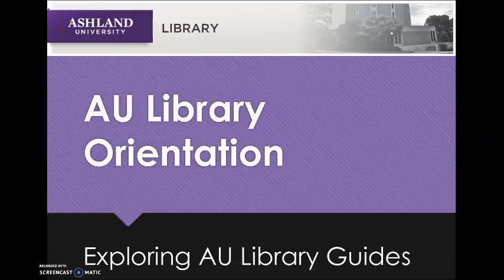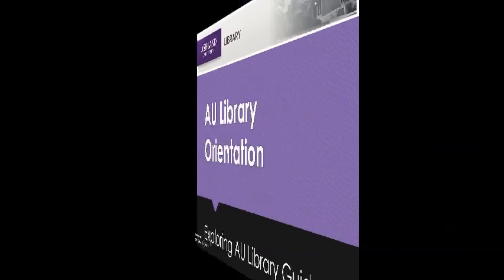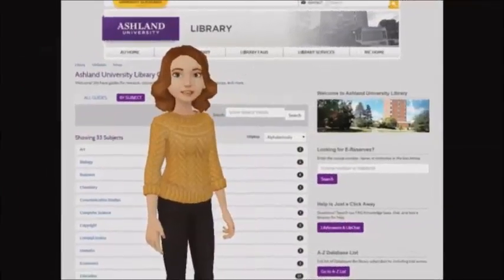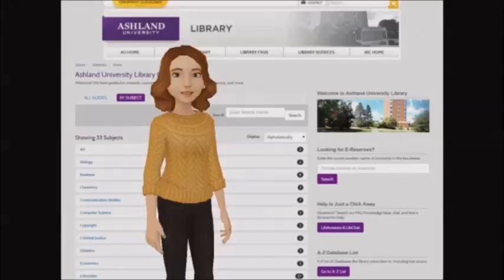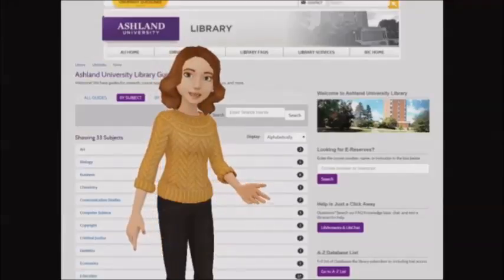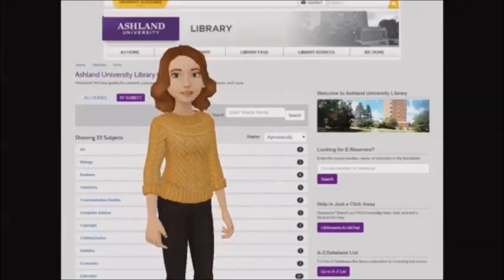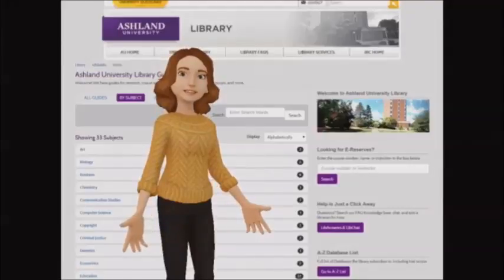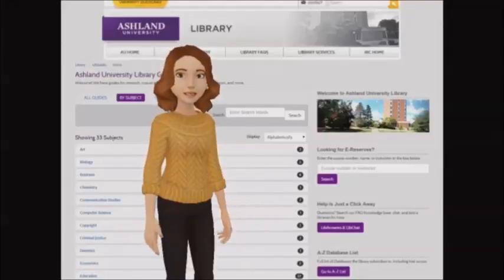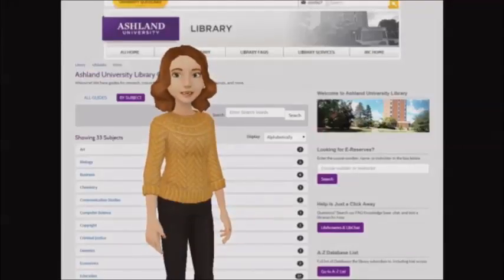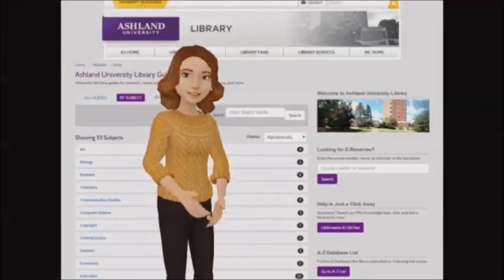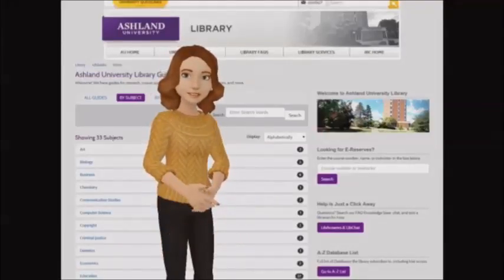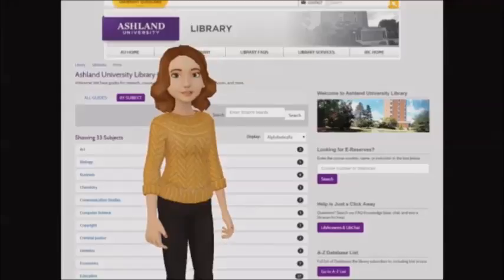What are Library Guides? Library Guides are easy-to-use websites created by AU librarians to help identify and locate library resources. We have four guide types. Research guides feature library materials, databases, and internet resources for subjects.